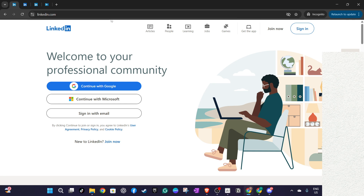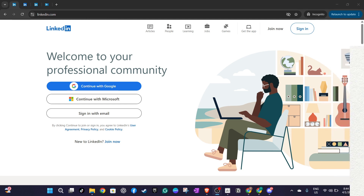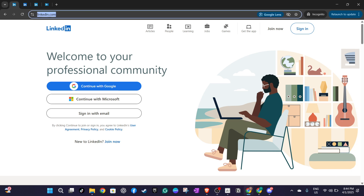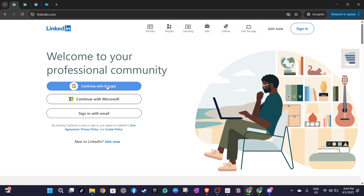To start, head over to LinkedIn's official website by typing linkedin.com into your browser's address bar. Once you're there, you'll need to sign in. You have a few options here — you can log in using your Google or Microsoft account, which can be quite convenient if you're already logged into those services. Alternatively, you can use your email address and password associated with your LinkedIn account to log in.